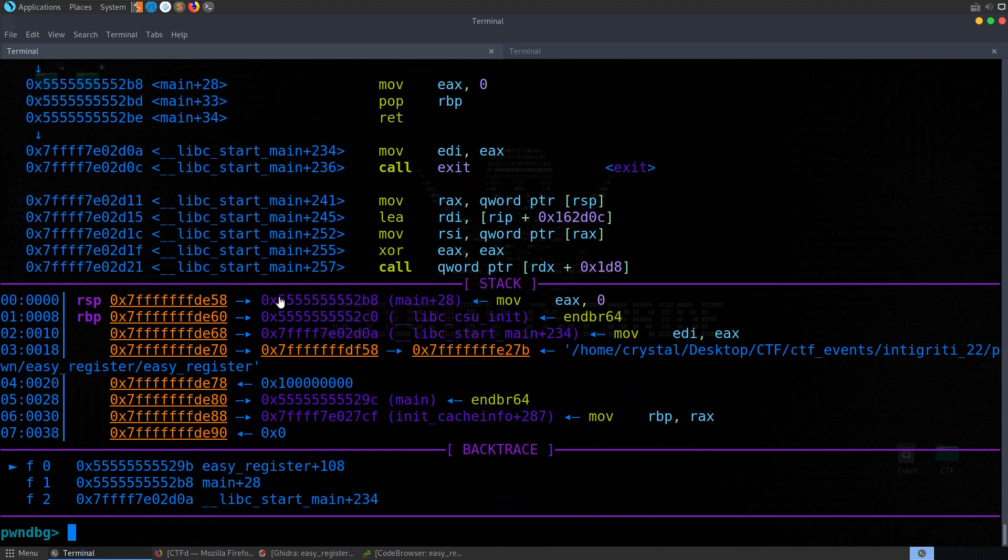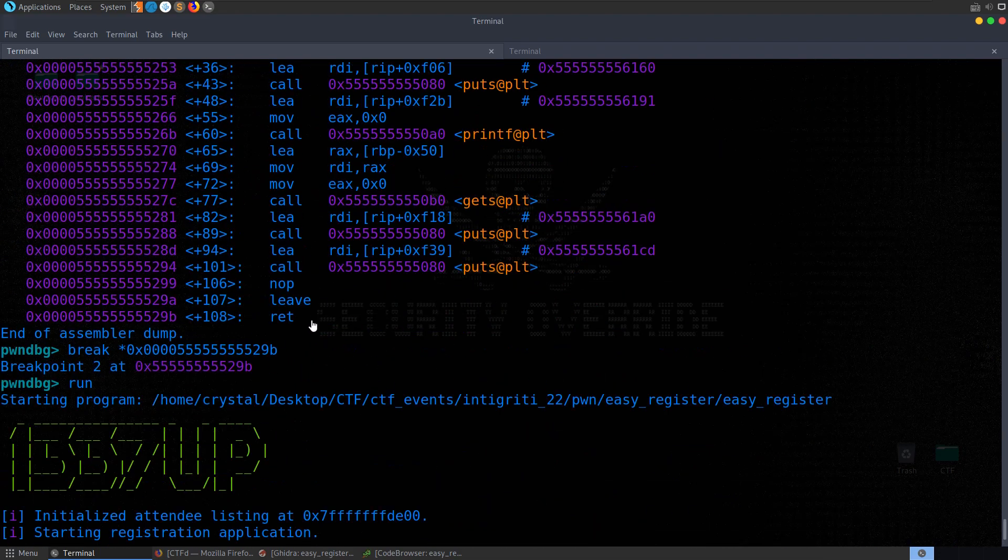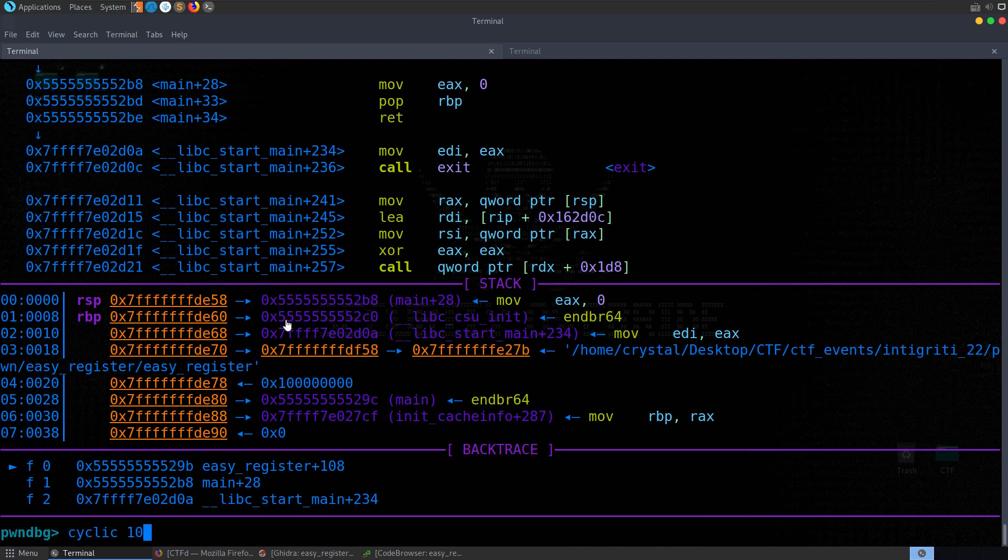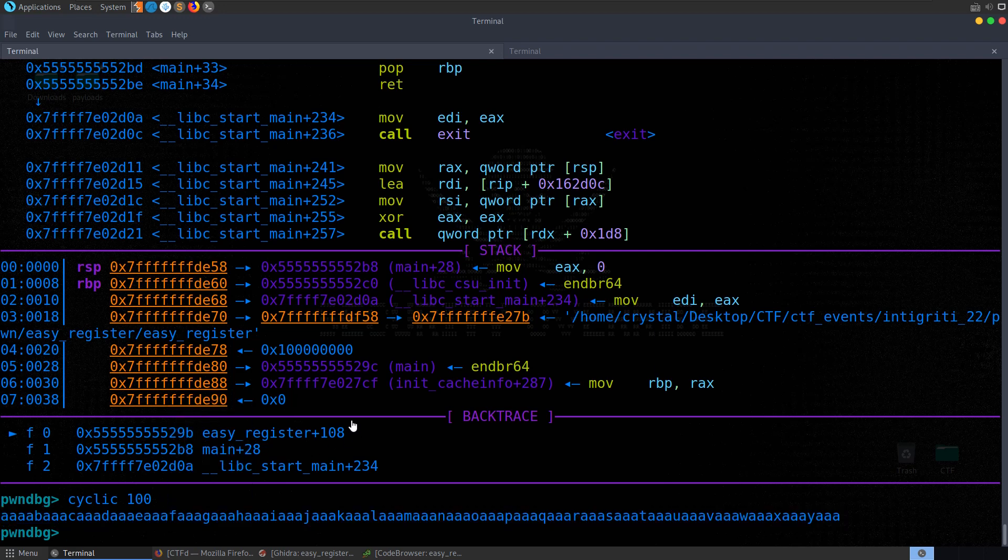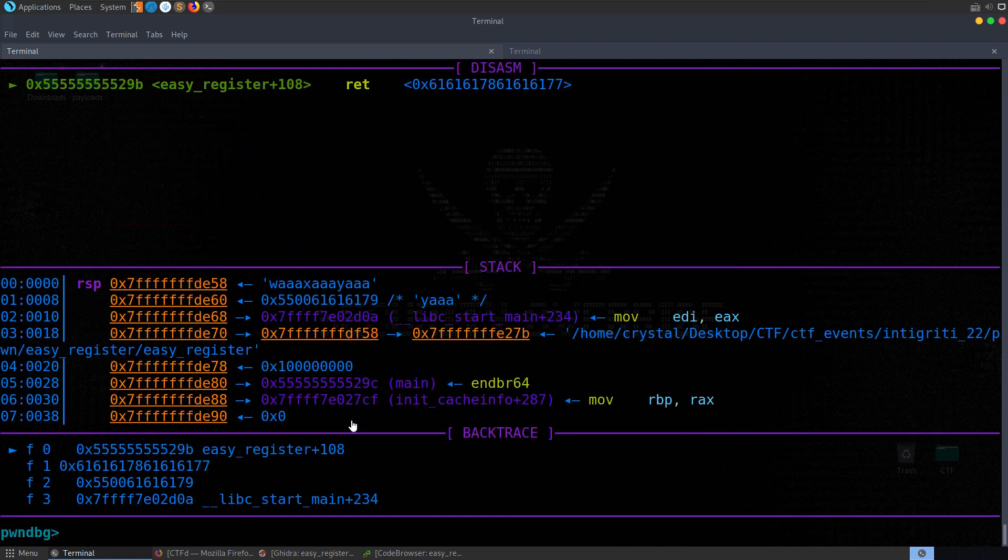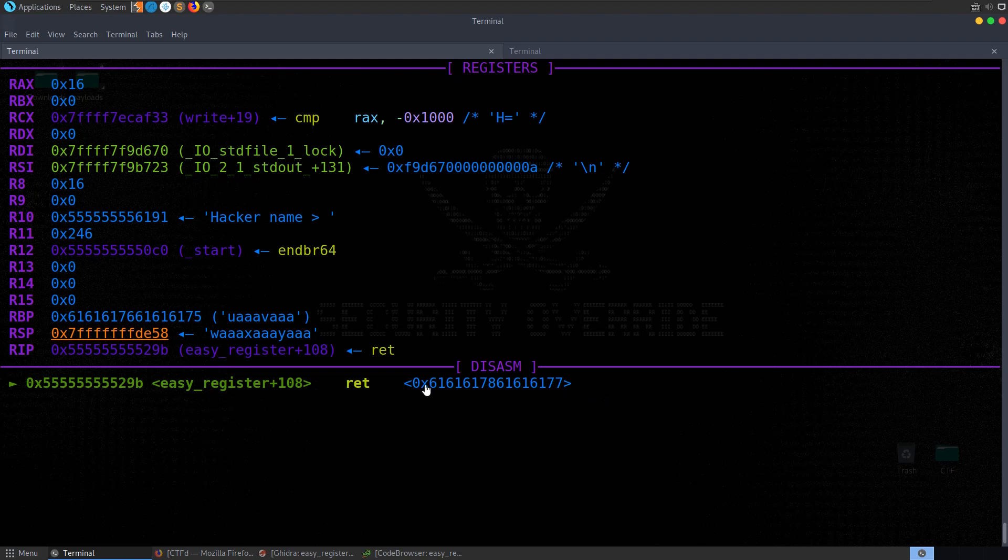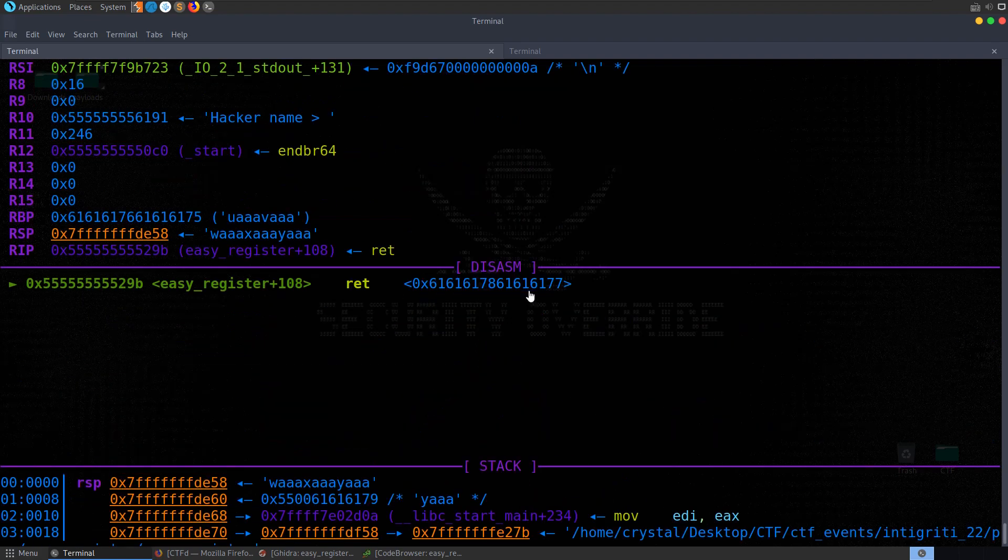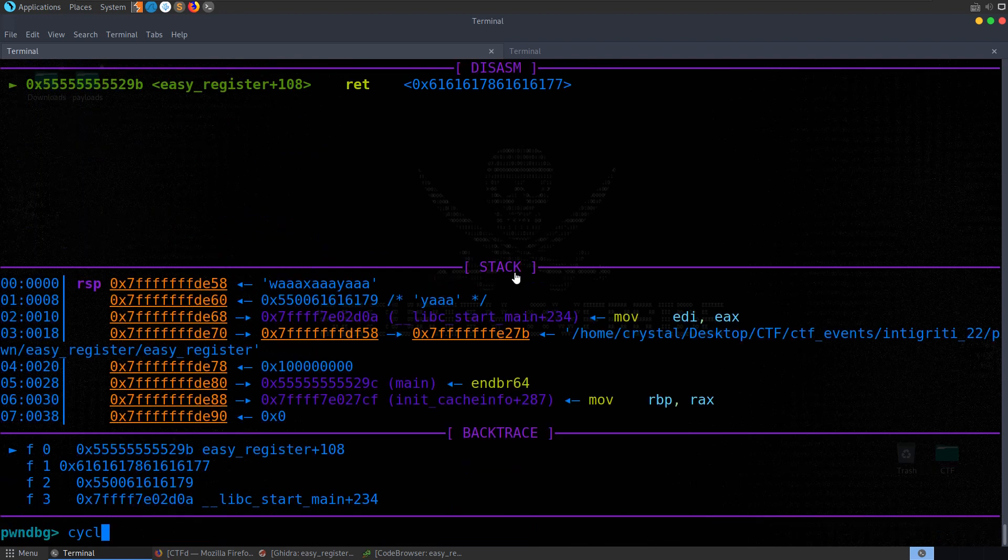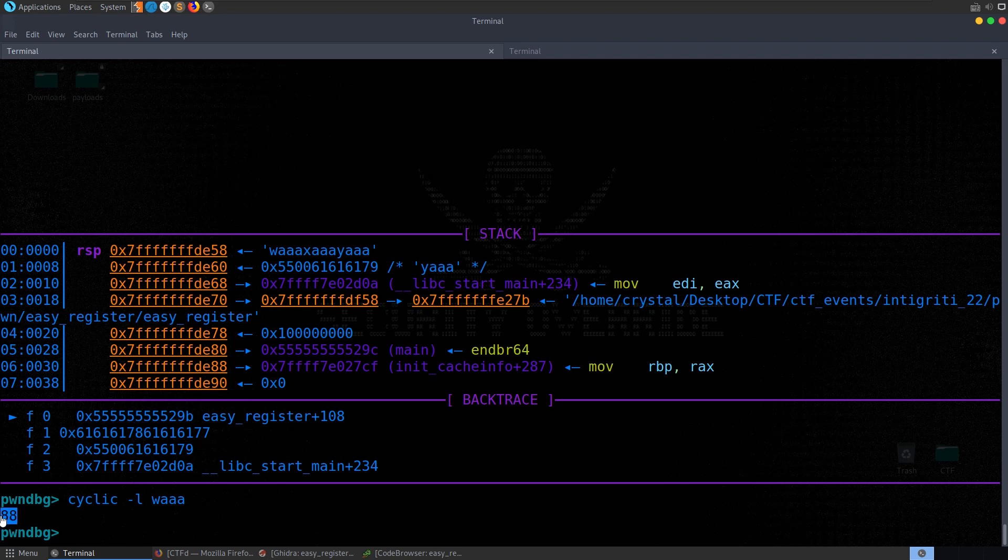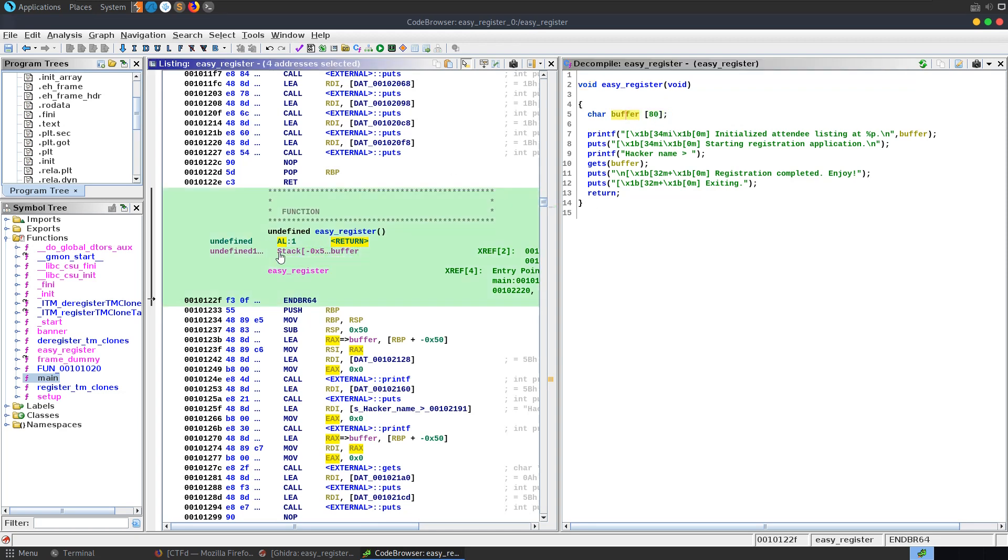What we want to do is try and find out how many bytes do we need to write into the buffer to overwrite that. A good way to do it is to generate a cyclic pattern. I'm going to do cyclic 100. We know that the buffer is 80 bytes. Let's run the program again and paste that in. This time whenever we get to the return address, you can see that it's not going to return to main because we've got these hex values. You can see in the RSP we've got WAAA. So we can do cyclic -L, paste those in and we'll see that it's 88 bytes in. We could have identified that manually because we have an 80 byte buffer and our saved RBP which is 8 bytes.